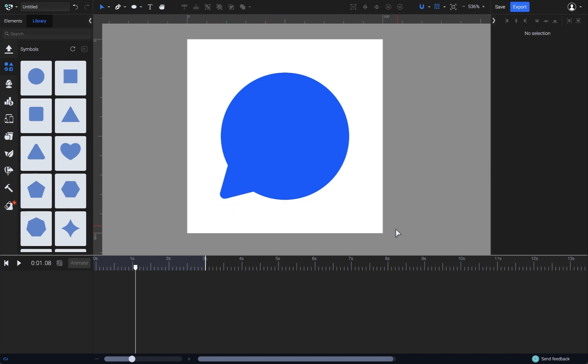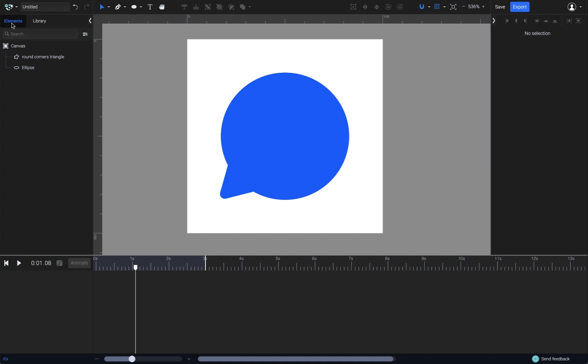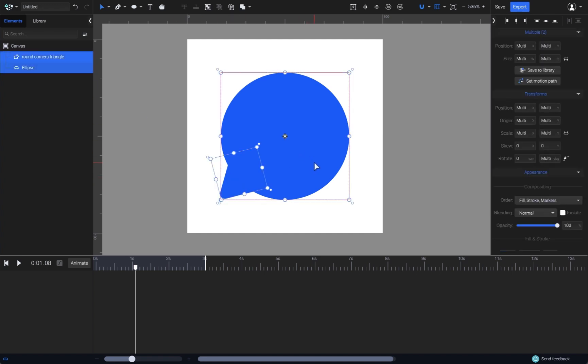Now you can switch back to the elements tab and select both of the elements and adjust their position if needed. Great.